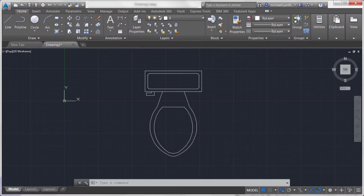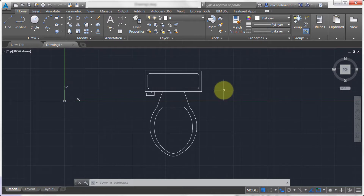Welcome to this video on attributes with blocks. Attributes are texts that can vary per block instance. I've got this toilet here, and I want to attach some information — maybe the manufacturer, maybe the capacity, maybe a hyperlink — but I want to use the same block instance in multiple locations and have different information tagged to it. It's kind of like metadata associated with the block.